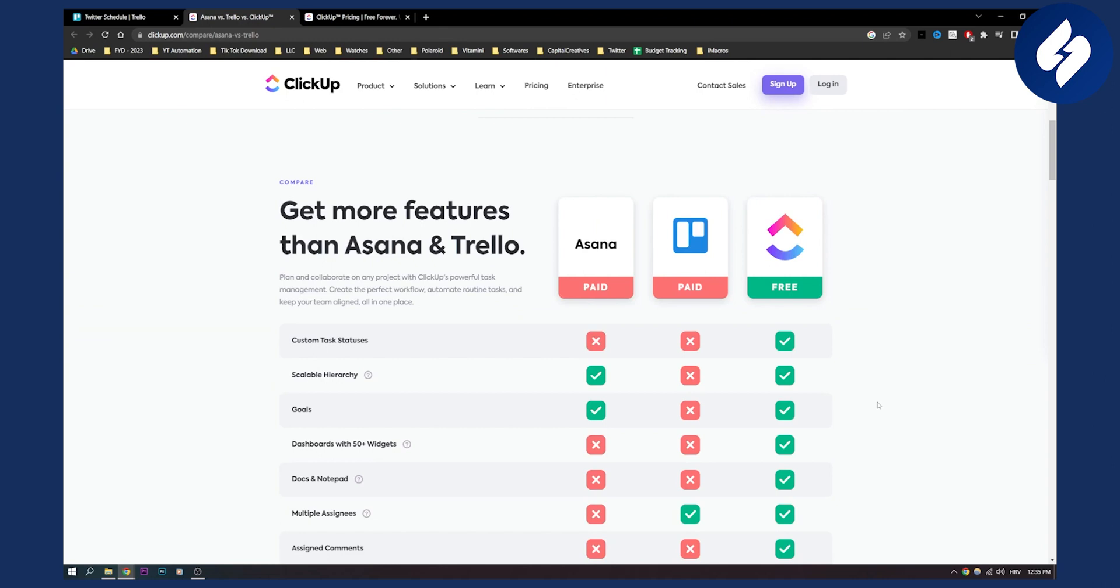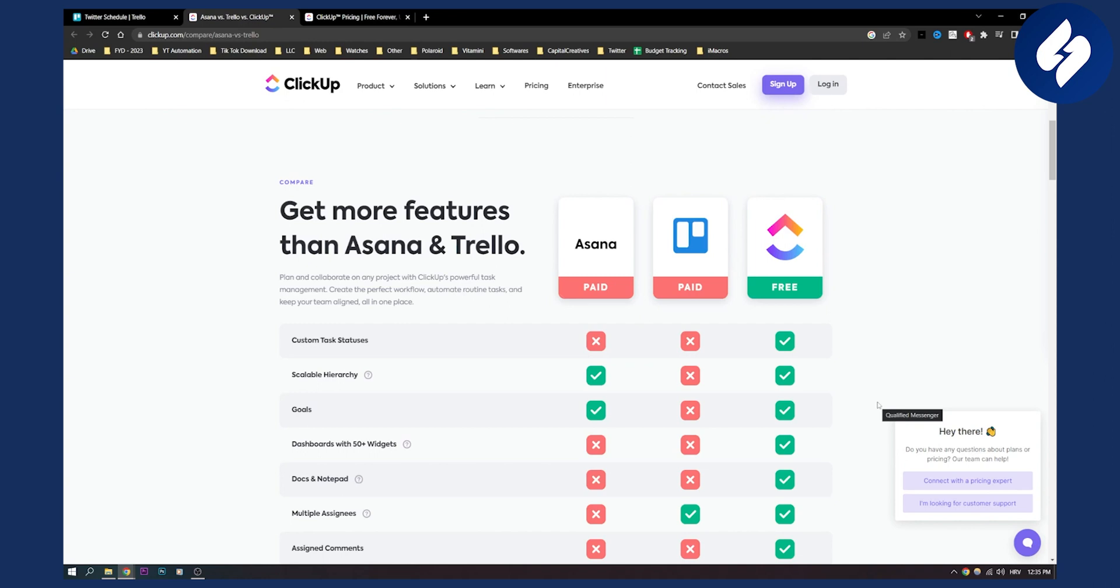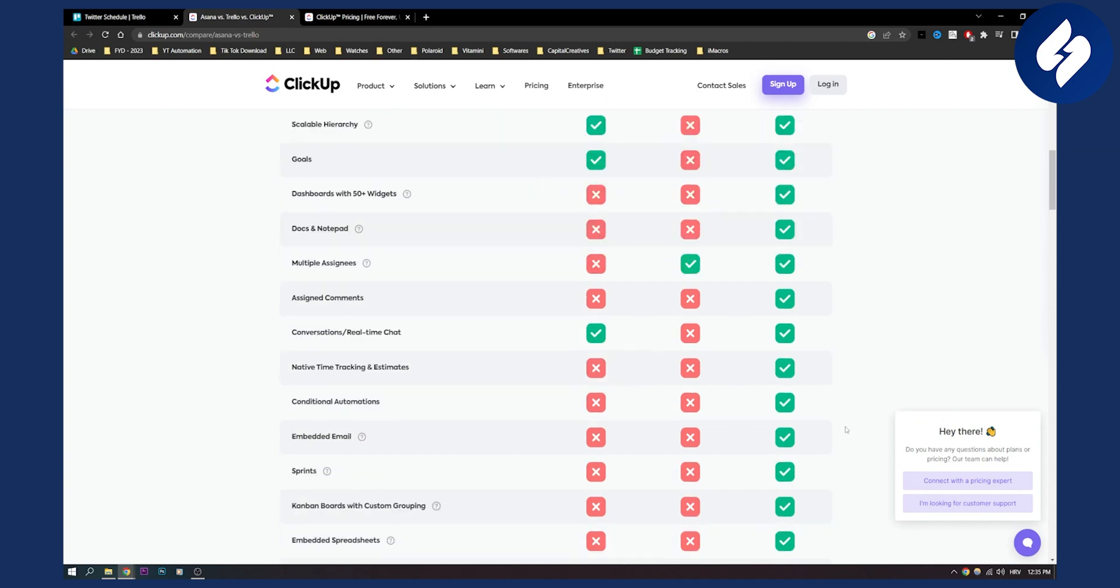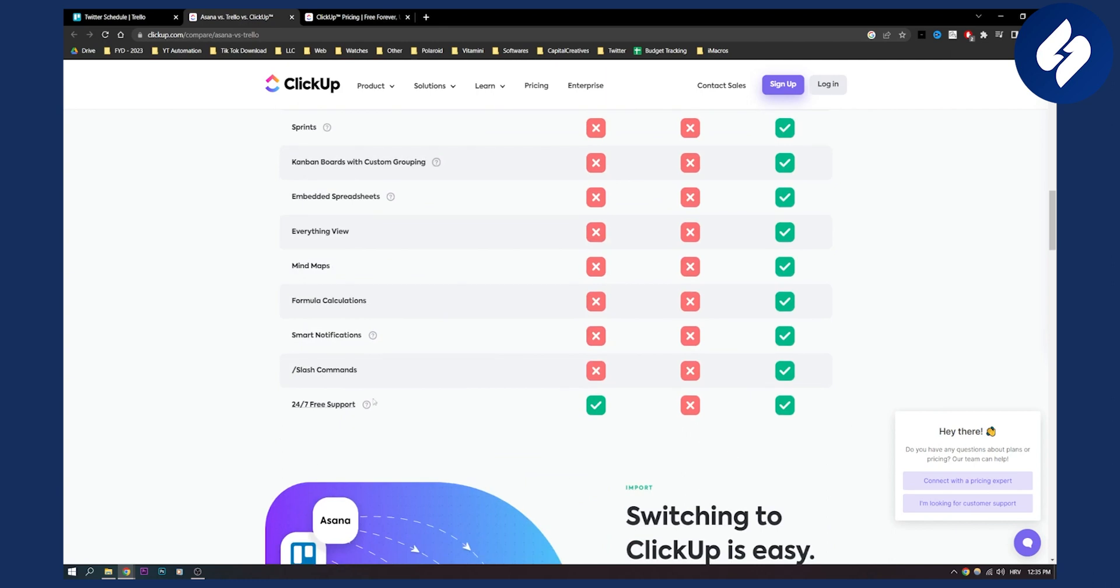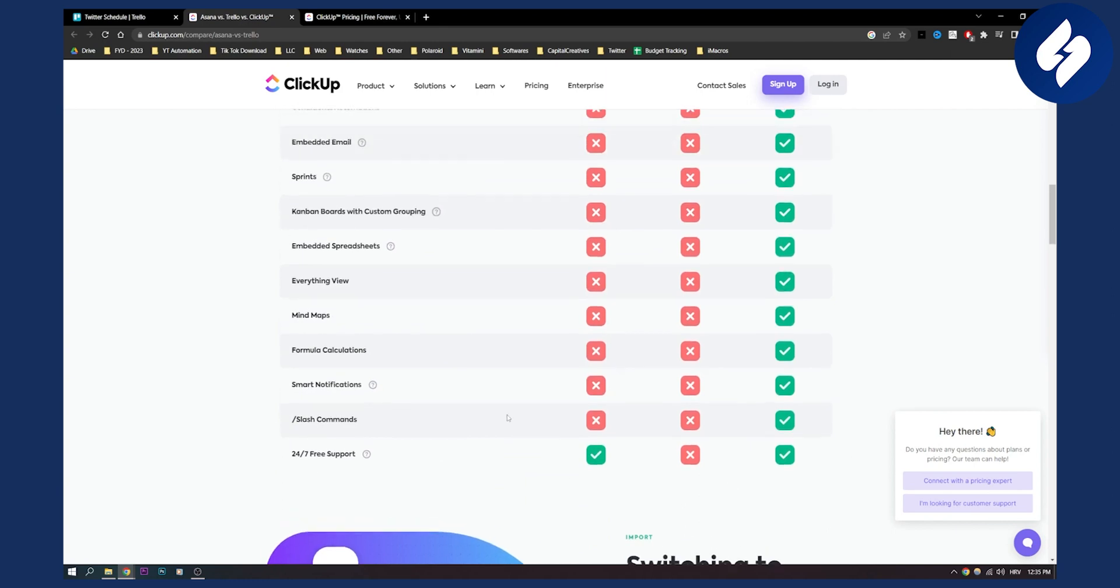ClickUp also has better, you know, it has a learning curve I wouldn't lie. It has a learning curve. It's not like Trello and Asana but still you can get a lot done with ClickUp because it has more ways to collaborate with a team and it has better project management and better customer support which is free support.